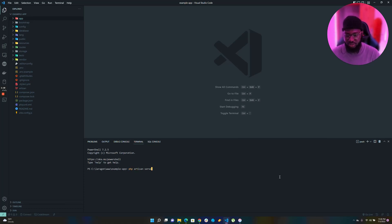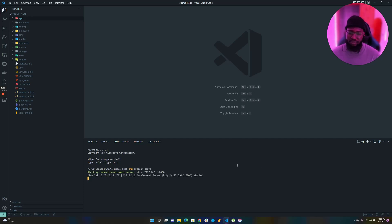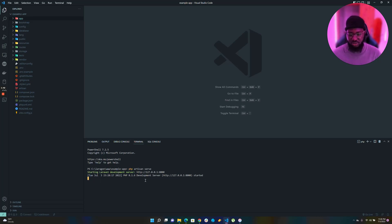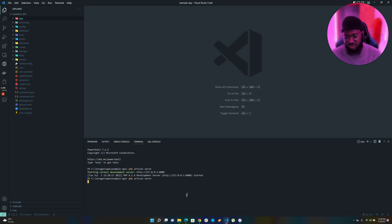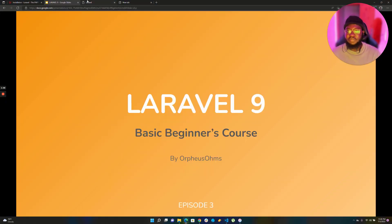Remember the command is `php artisan serve`. Just so you know, if you want to stop this you can press Ctrl+C while you're inside the PowerShell or command line or bash — on Mac it's Command+C — and then you can stop the process. Let's start the server again and continue.